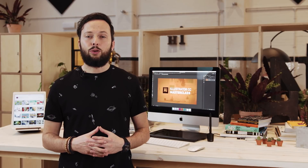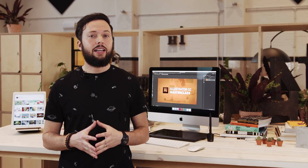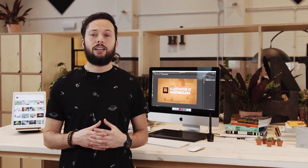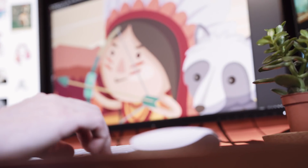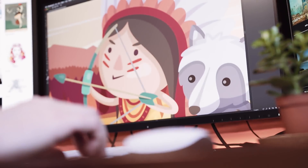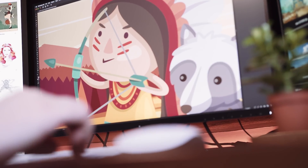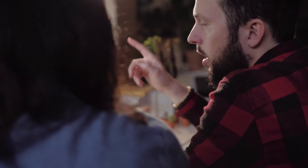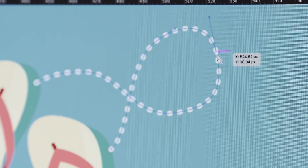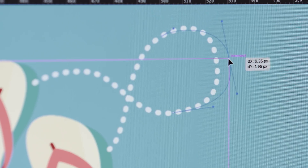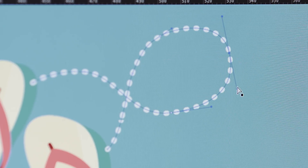Do you want to learn Adobe Illustrator so you can create stunning vector illustrations, design logos, icons, seamless patterns and packaging for products? This course is perfect for you if you are just starting out or if you are self-taught and aiming to learn to do things more effectively and professionally.